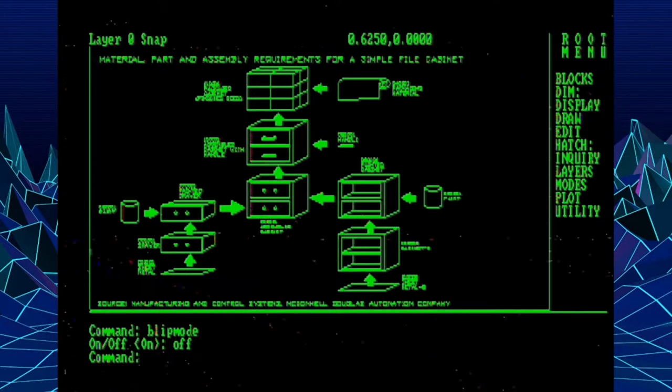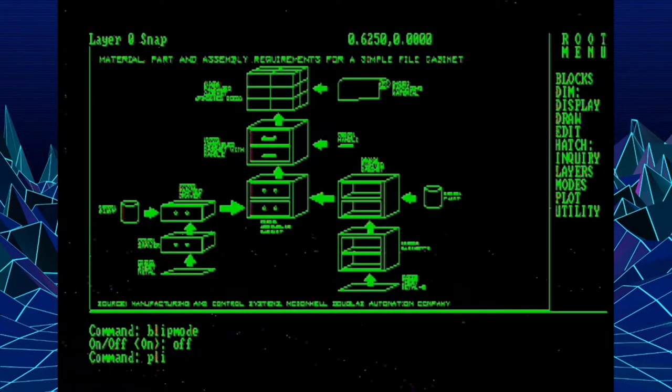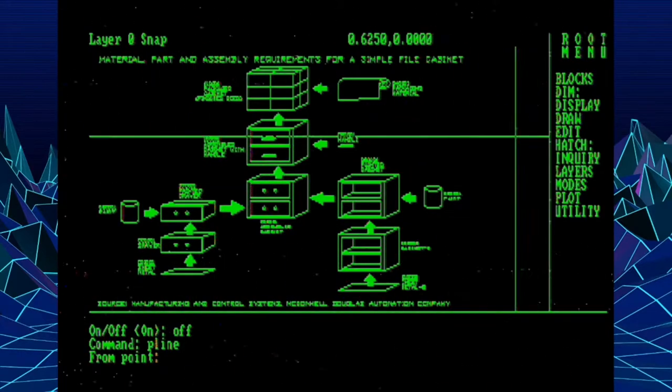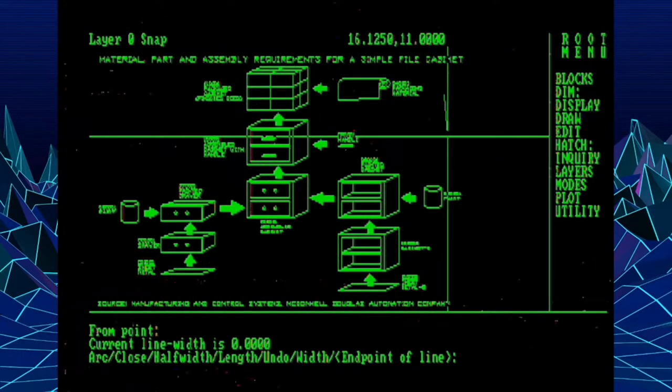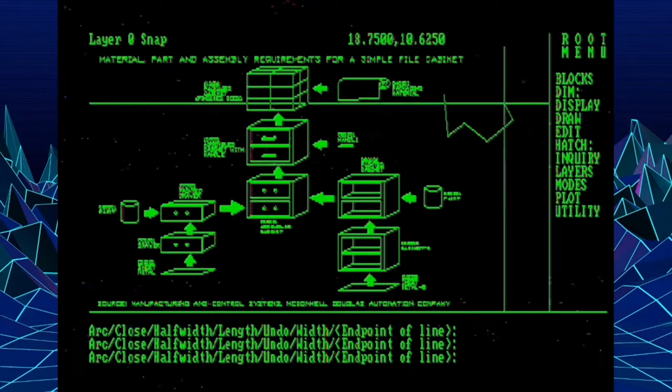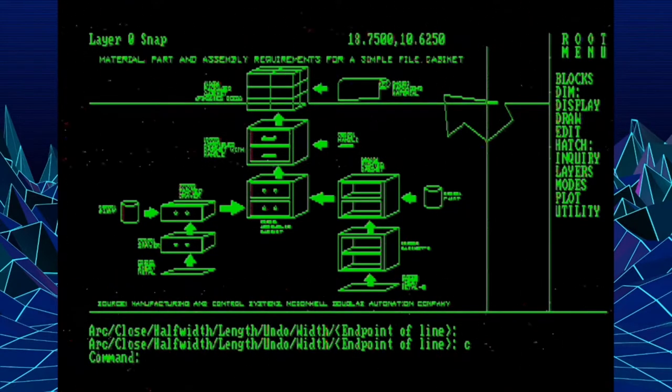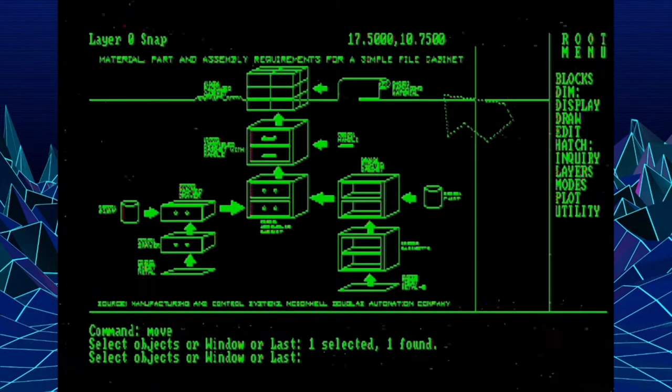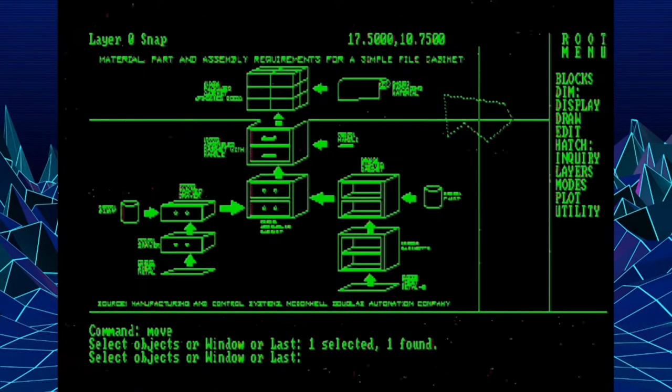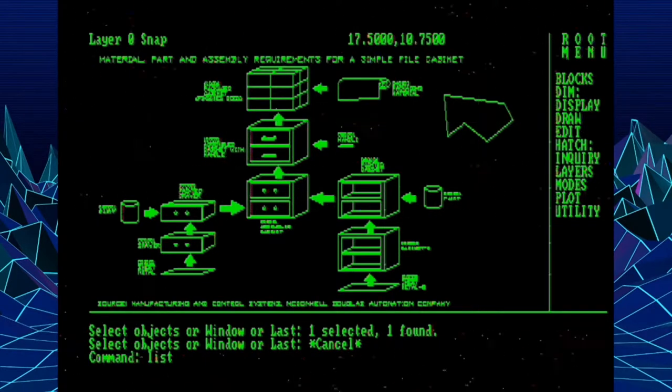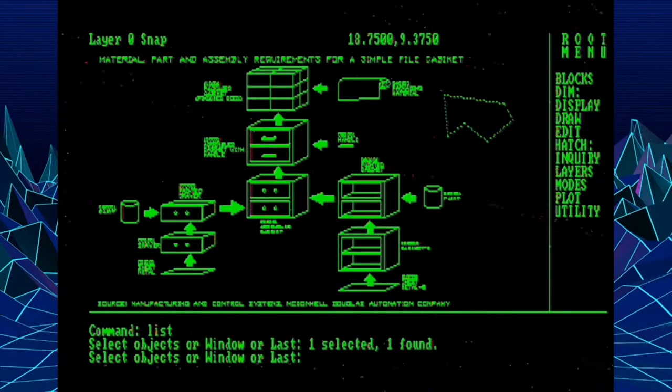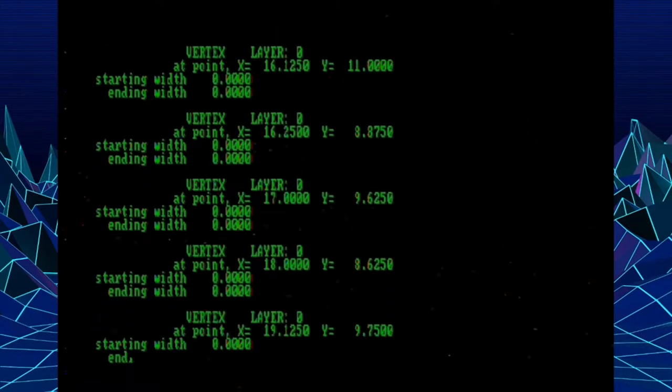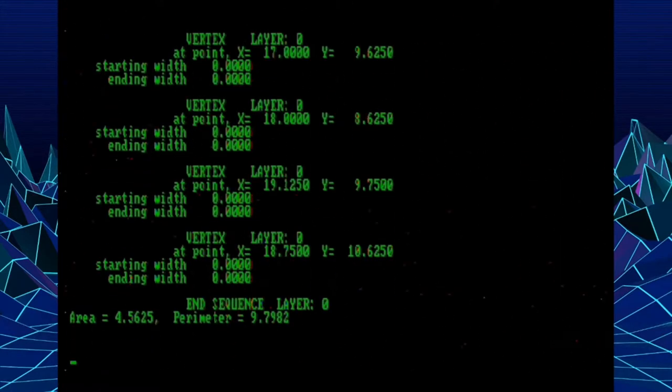The next new command I want to look at is polylines. And polylines are a big deal to me. Essentially, it is a multi-segment line where all of the segments behave as one entity. So if you go to move or copy or erase the object, it is all one object. The other big feature of a polyline is that it carries within it the area. So if we list this polyline, we'll see all the different segments and vertexes listed out.